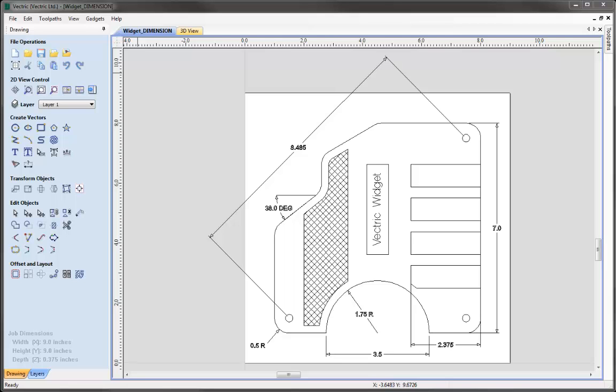It's worth noting that the level of dimensioning within the software is not intended to make it a full drafting or engineering drawing program, but to provide you with enough tools to add value to your vectors, perhaps to aid your memory, or to provide you with something you can print out to help with machining.